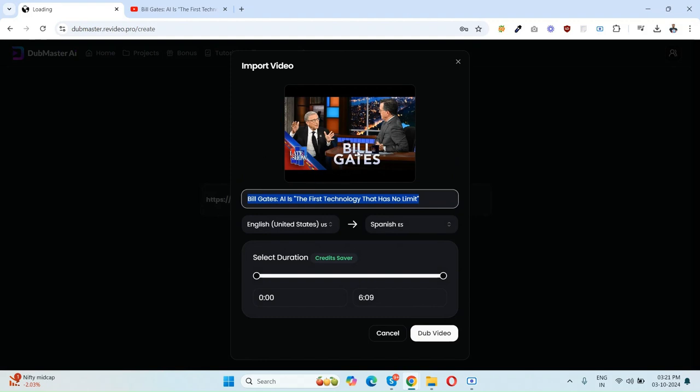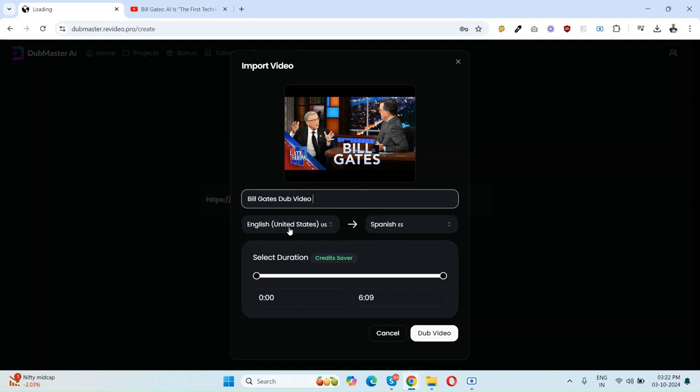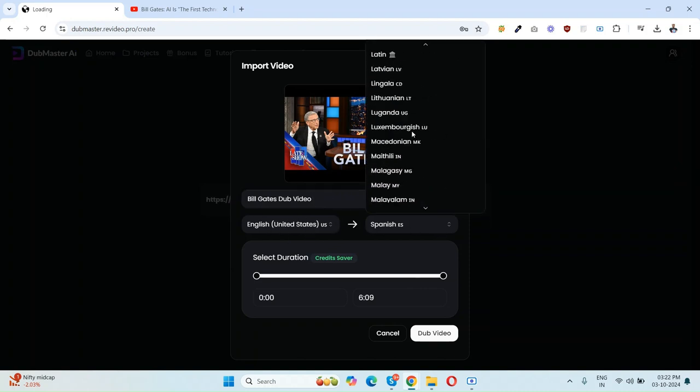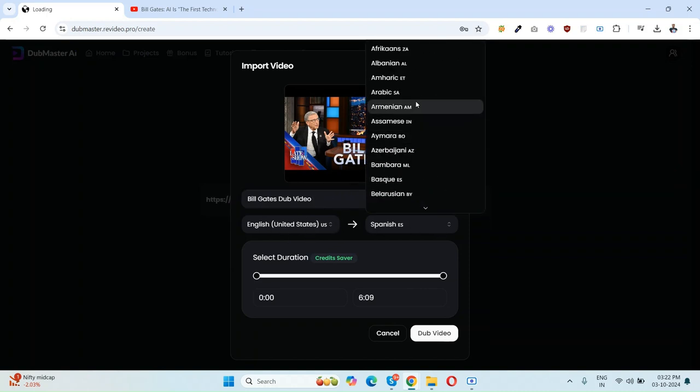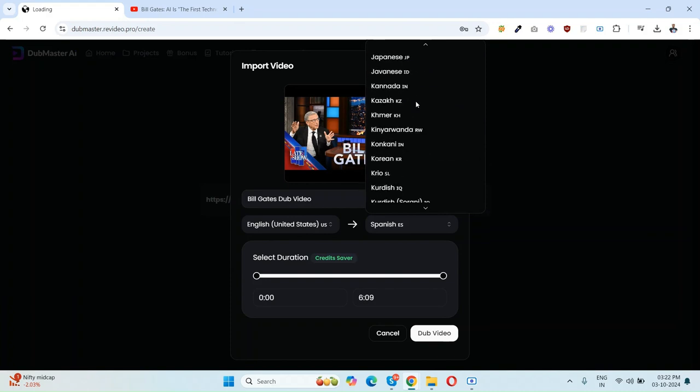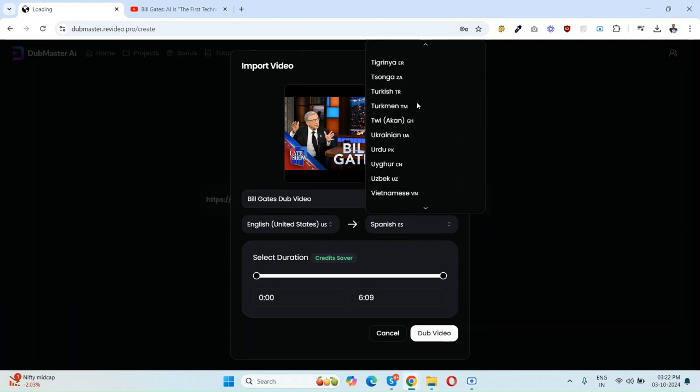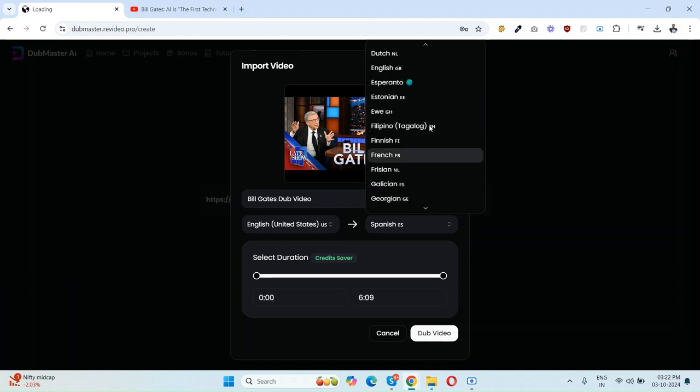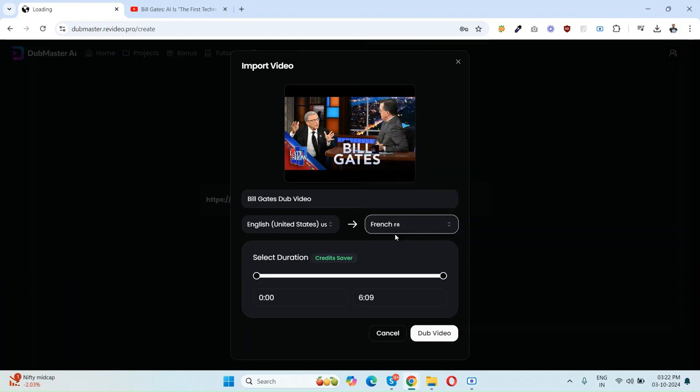As you can see, the video is pasted by DubMaster AI and you can simply keep the name. It's automatically detected the main language, which was English United States, and here are so many languages, like 80 plus. Suppose if I want to convert it to French, then here is the French language. You can select the duration as well. I want to dub the whole video, so I'm just leaving it like this.